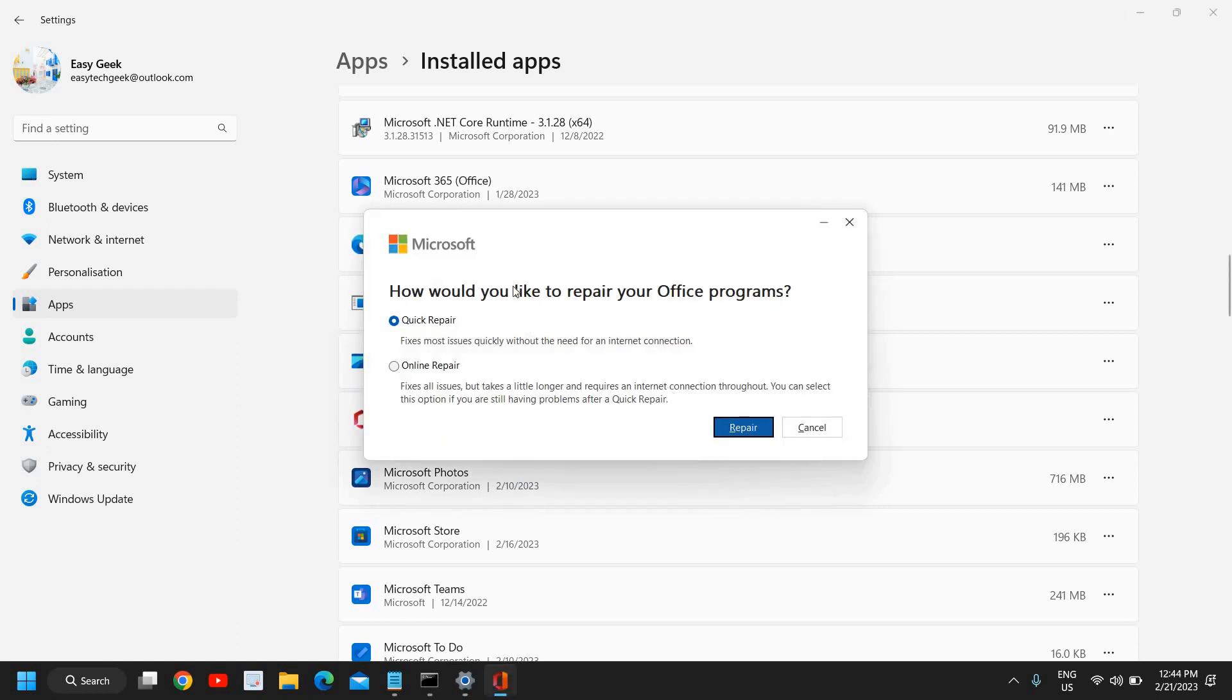Then it will ask you how would you like to repair your Office programs. I would recommend to do the Quick Repair first.